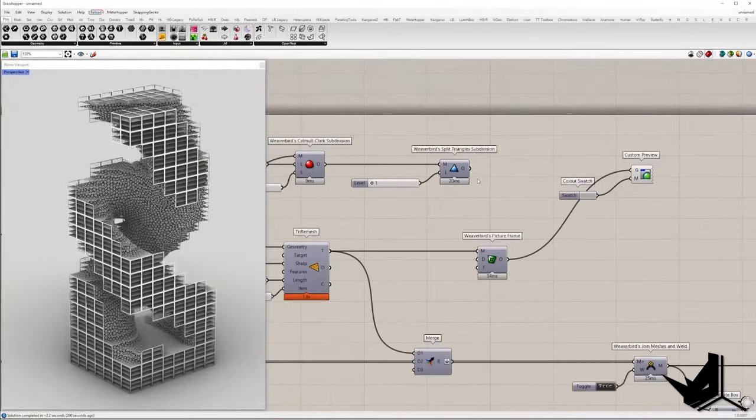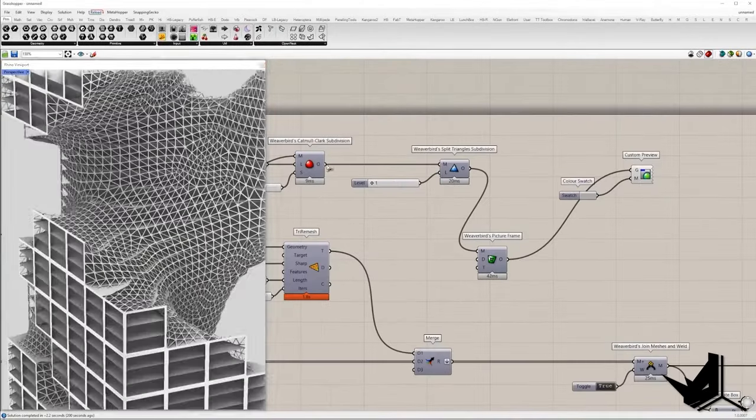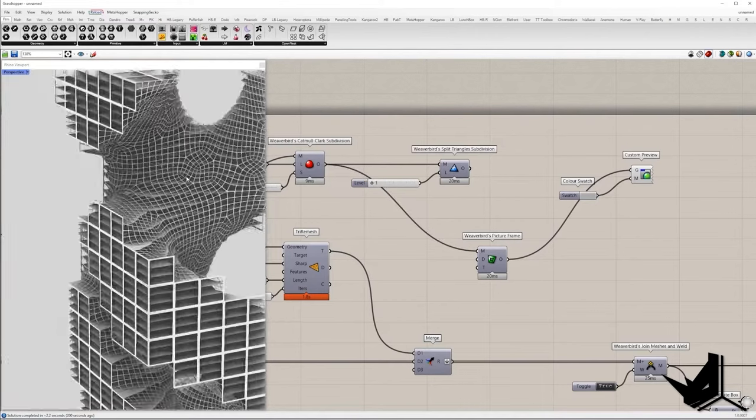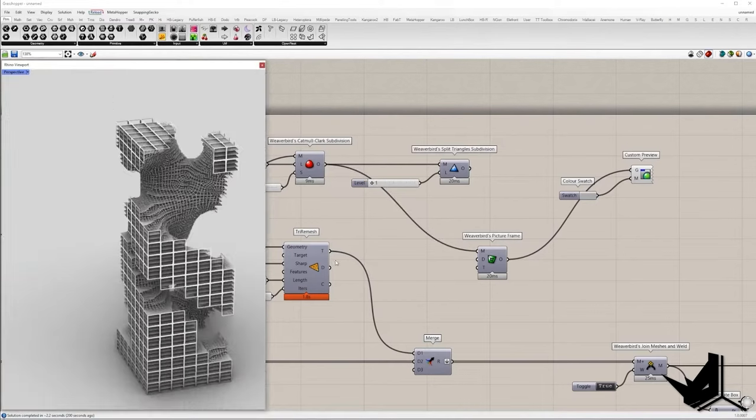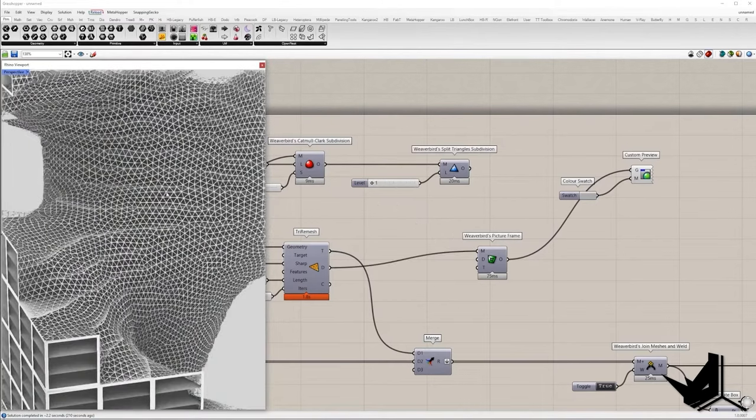Also, we can switch from triangulated mesh to Catmull-Clark subdivision mesh and compare these two results.